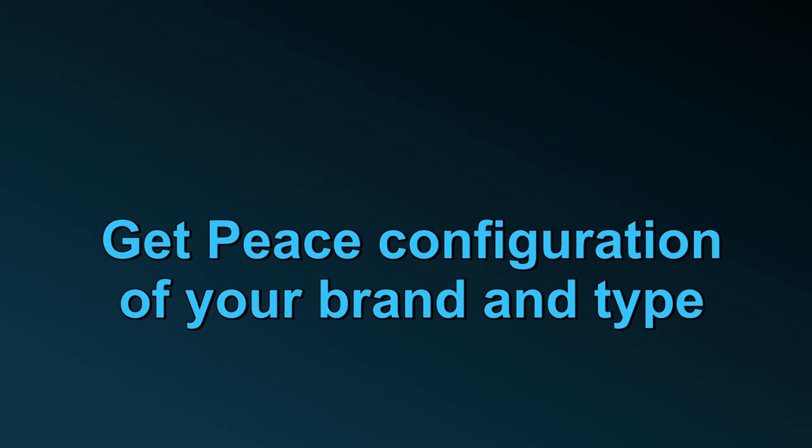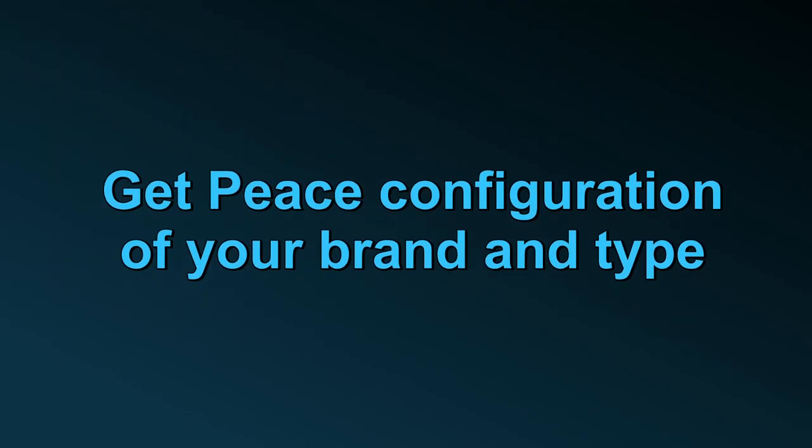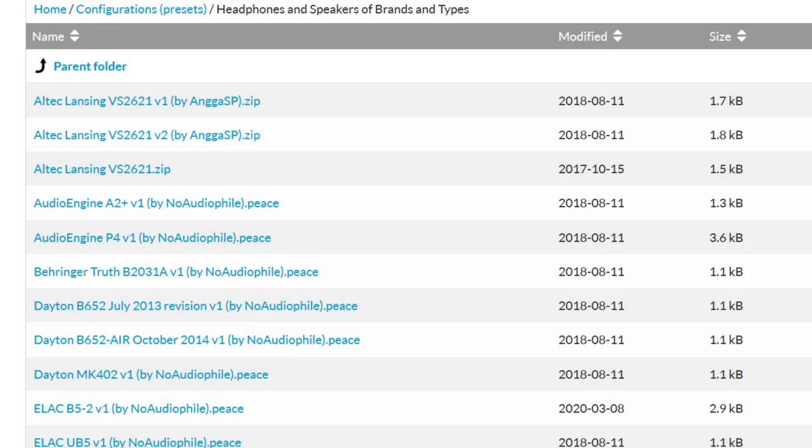Before importing an equalization, you may take a look at the headphones and speakers folder on the Peace website. It contains 40 equalizations. Your brand and type might be already available as a Peace configuration file.